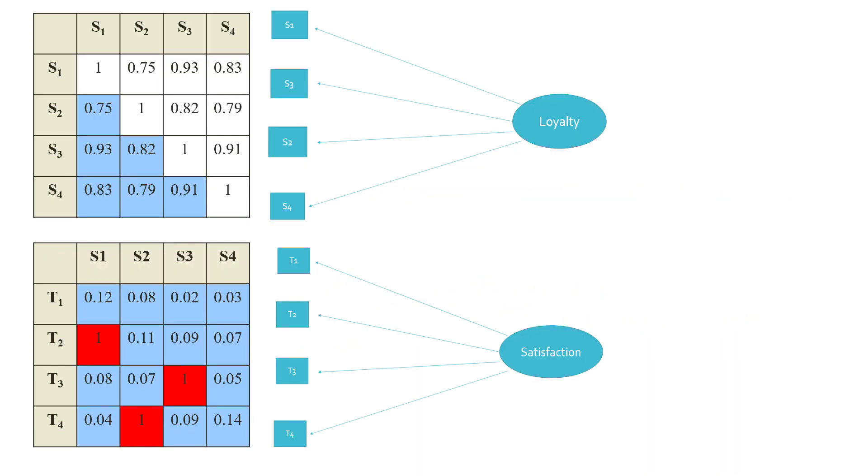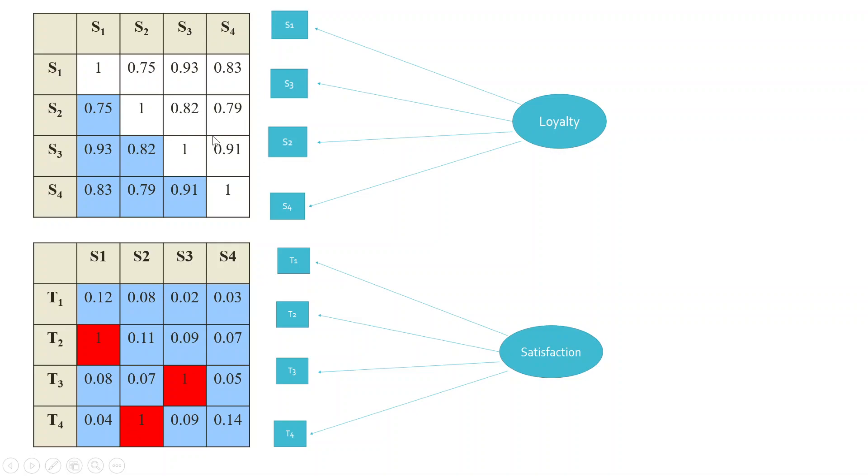Now let's try to understand why Heywood case problem occurs in our model. It is necessary that in the items of the same construct—see S1, S2, S3, S4, these are the items of the same construct—we require a high correlation among them. You can see S1, S2, S2, S3, they are highly correlated. We require a high correlation among them.